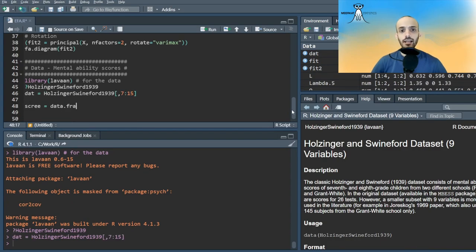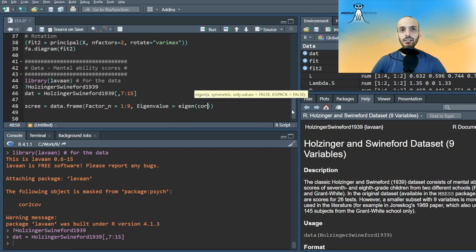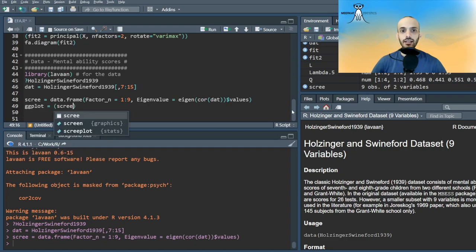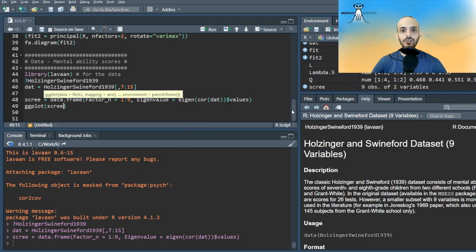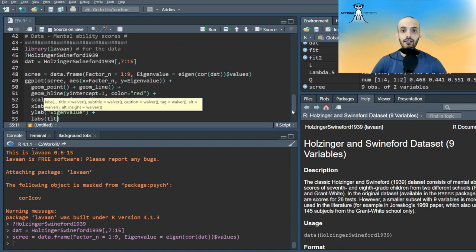There are several ways to choose the number of latent factors. I will not go into details about this now, but one classic way is called the Kaiser-Guttman criterion. And according to it, one has as many factors as there are eigenvalues of the covariance or correlation matrix that are greater than 1.